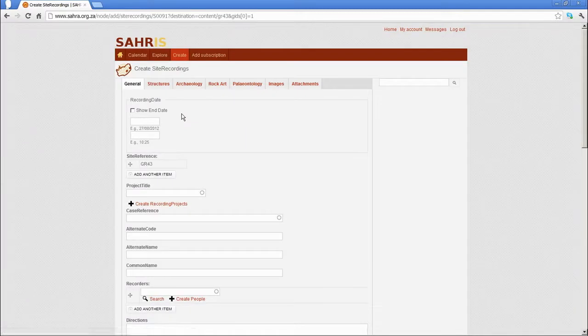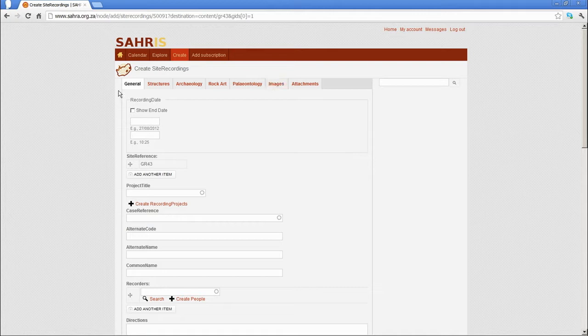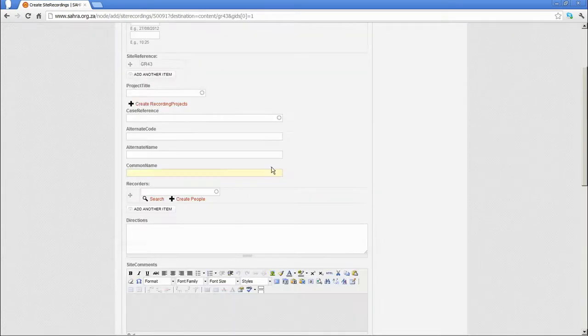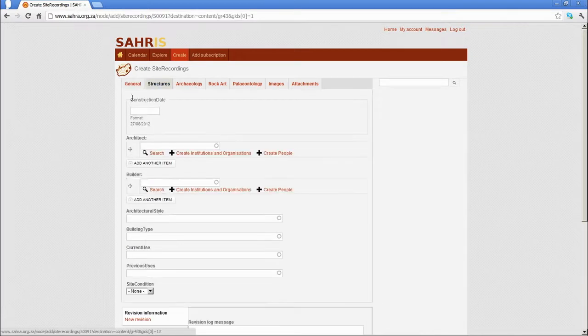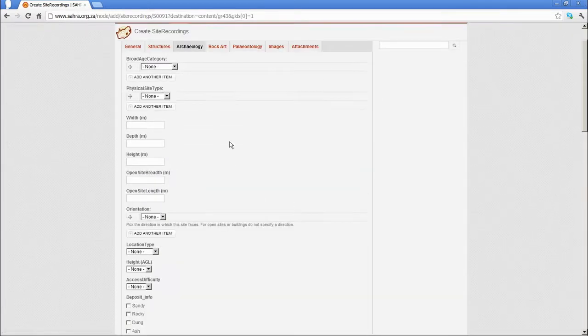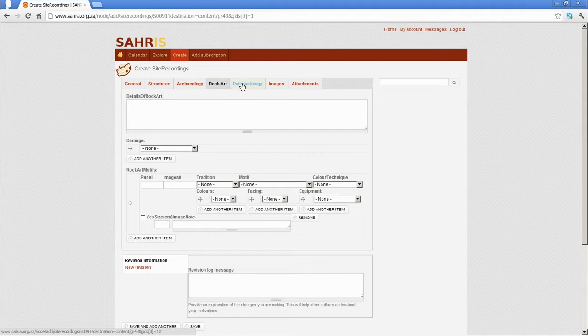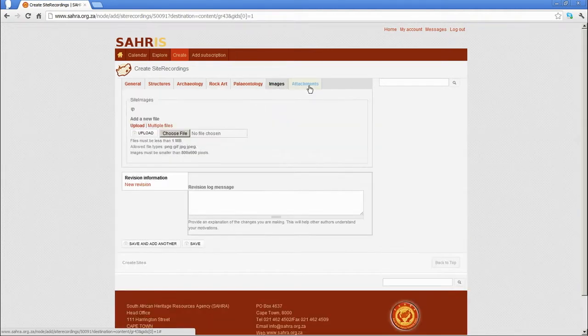Click on new recording, and now you'll see all the fields that you're probably more familiar with in capturing a site. There are various tabs, and the general section applies to all sites, and then you have subsets. The structures generally used for buildings, archaeology, rock art, and then paleontology, and then images and attachments at the end.